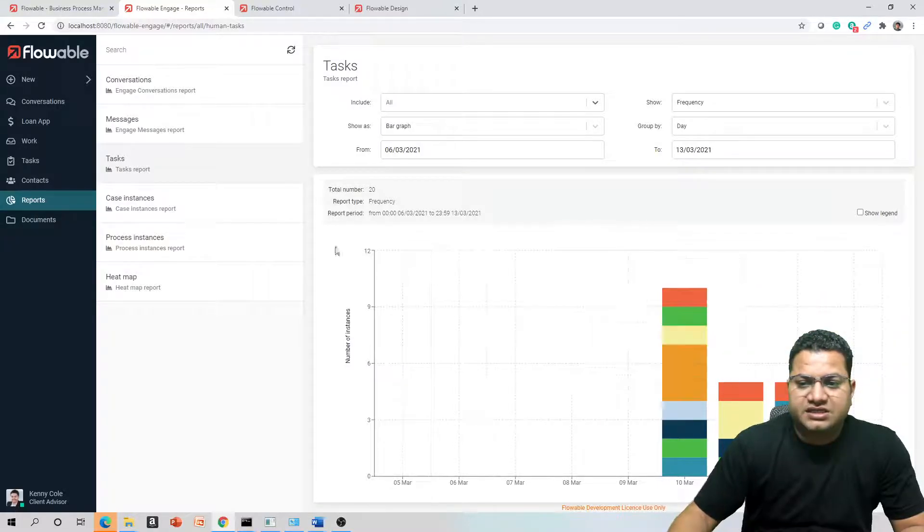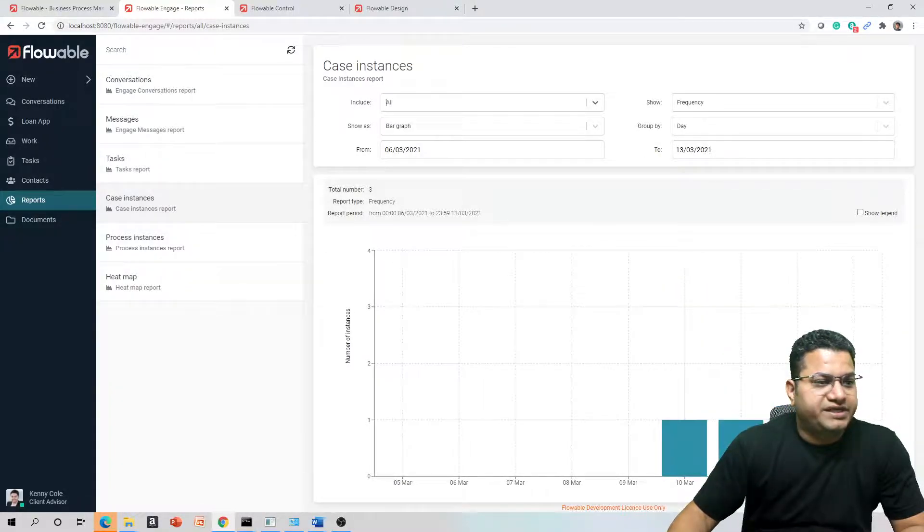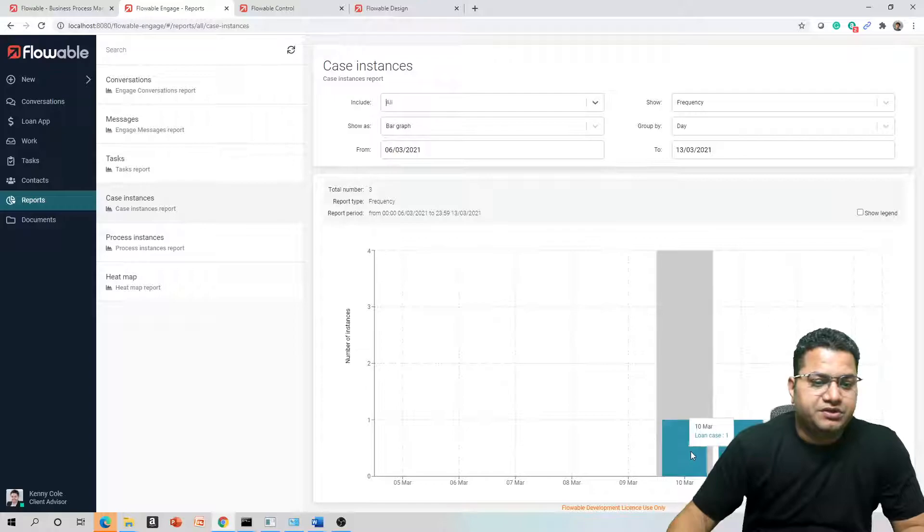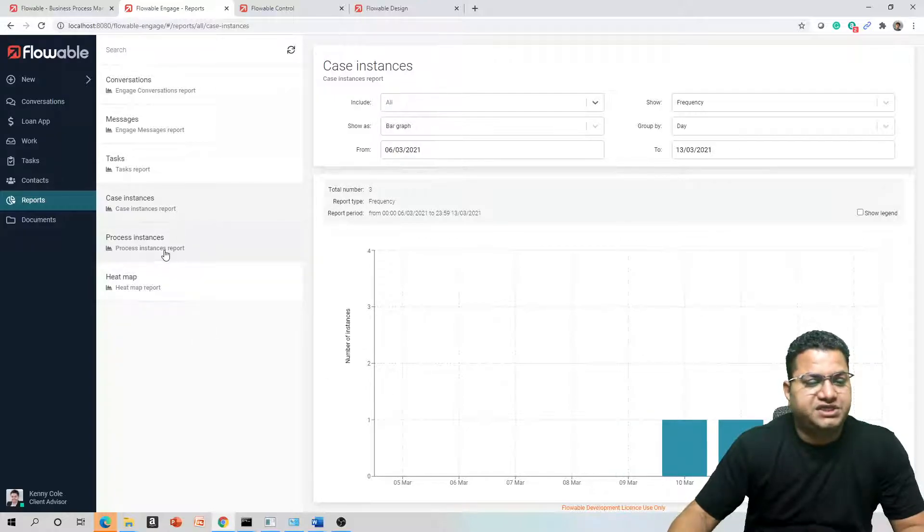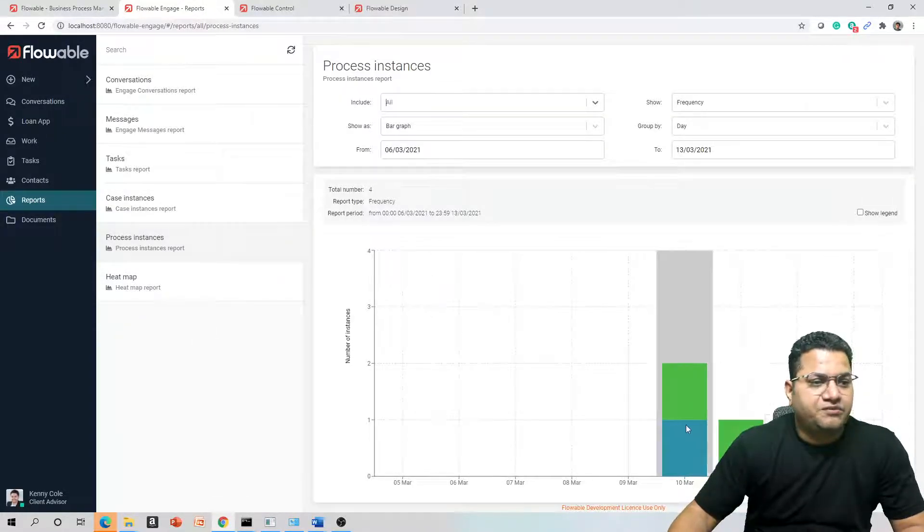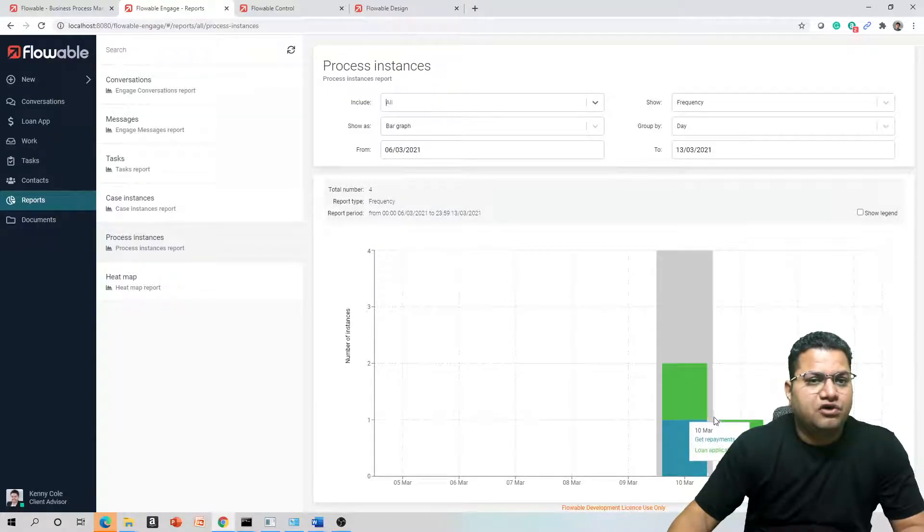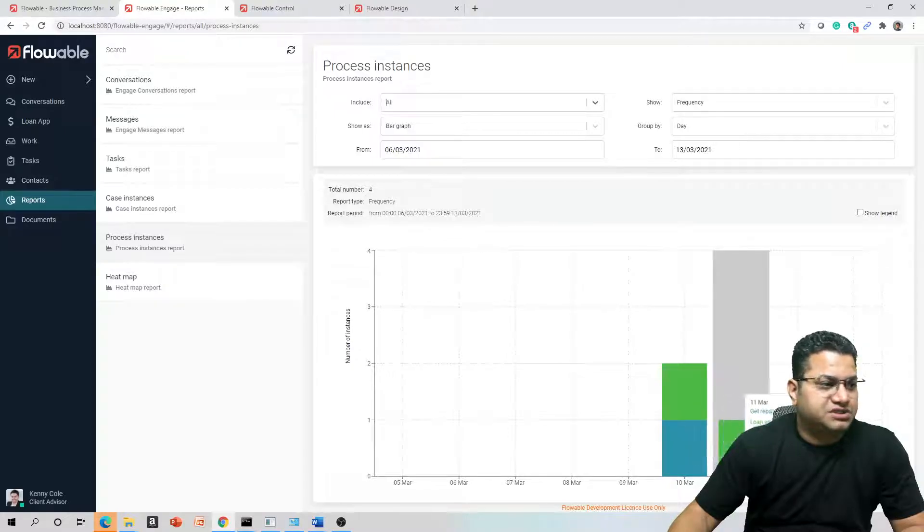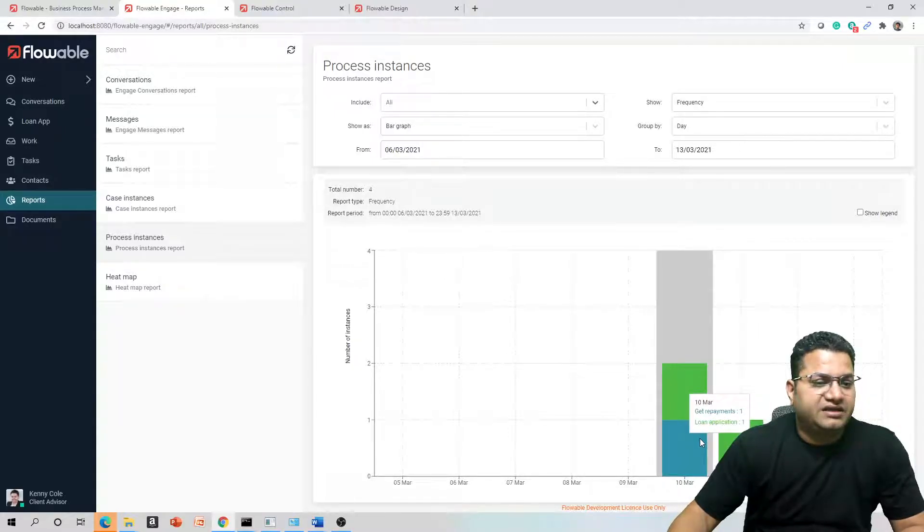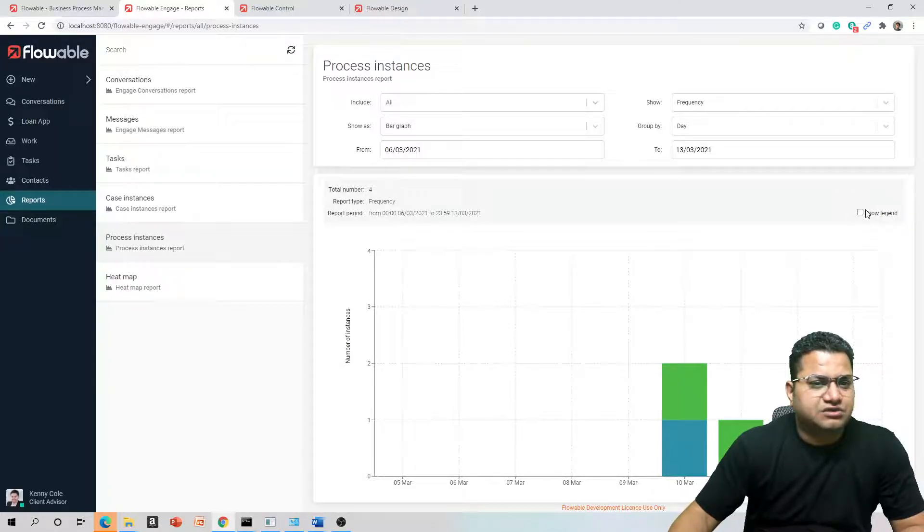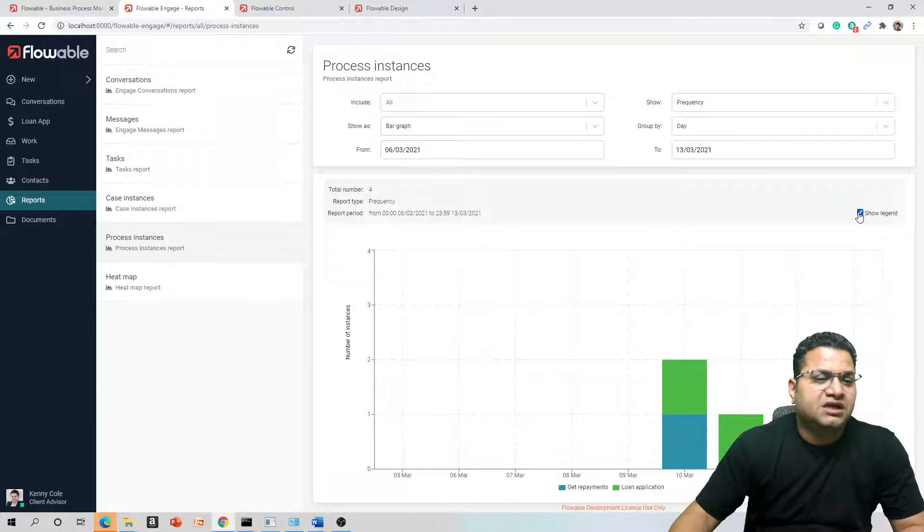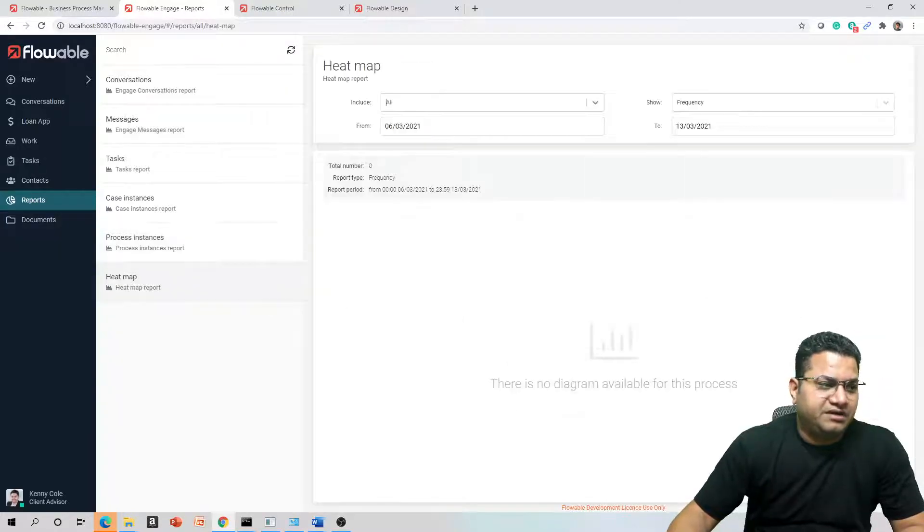The same is the case with your Case Instances. You should be able to see how many cases were created and on which state. And then for Process Instances also, you could have a view of how many process instances were created, what is their time taken, and number of instances. If you click on this option, it even shows you the legend available.